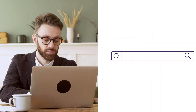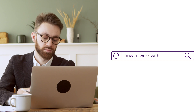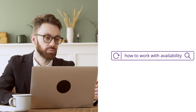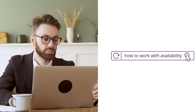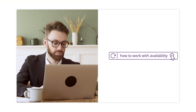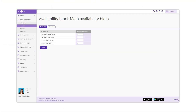Today we will learn how to work with availability in PMS integration mode. If the availability is automatically uploaded from your PMS to Xeli Extranet, then working with availability will have some peculiarities.